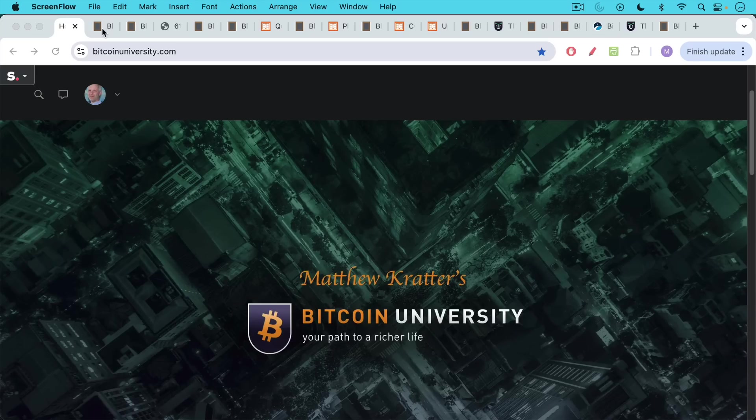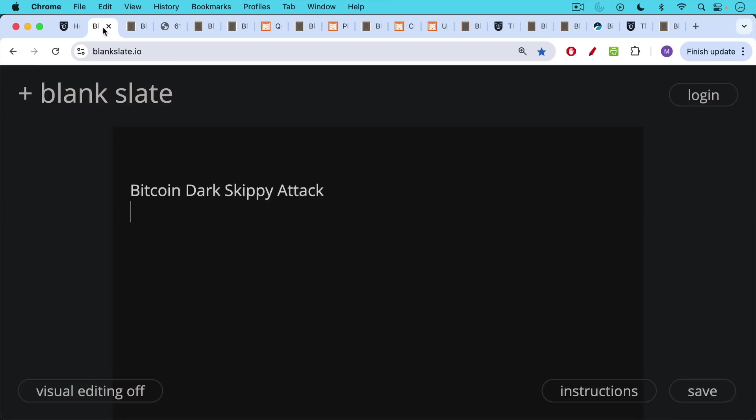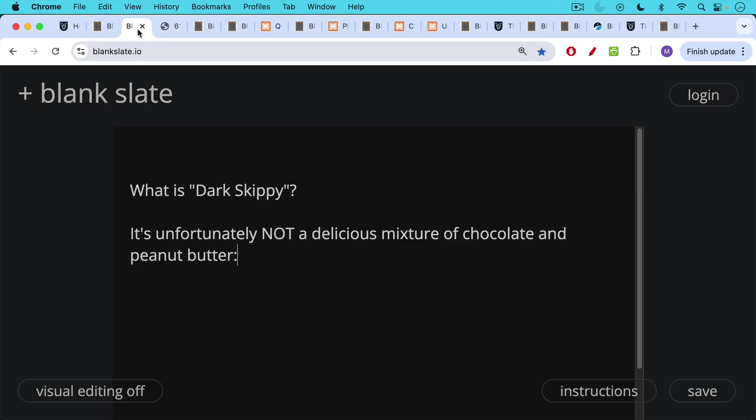This is Matthew Cratters, Bitcoin University.